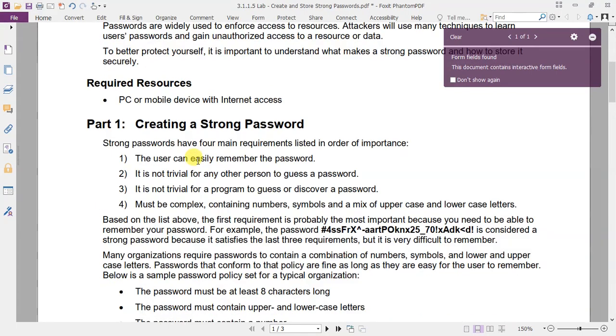Strong passwords have four main requirements as follows. One, it can be remembered easily. Two, it's not easy for any other person to guess. Three, it's not easy for a program to guess or discover. Four, it must be complex containing numbers, symbols, and a mix of uppercase and lowercase letters.